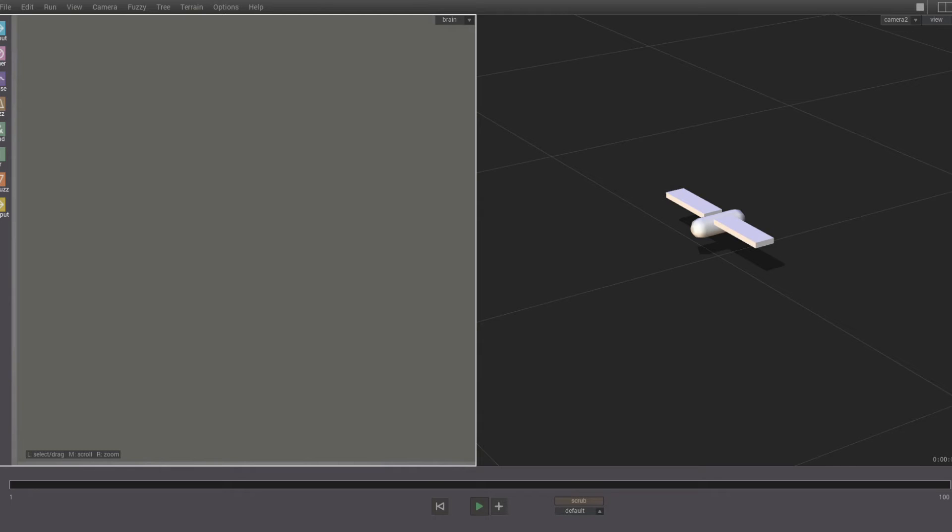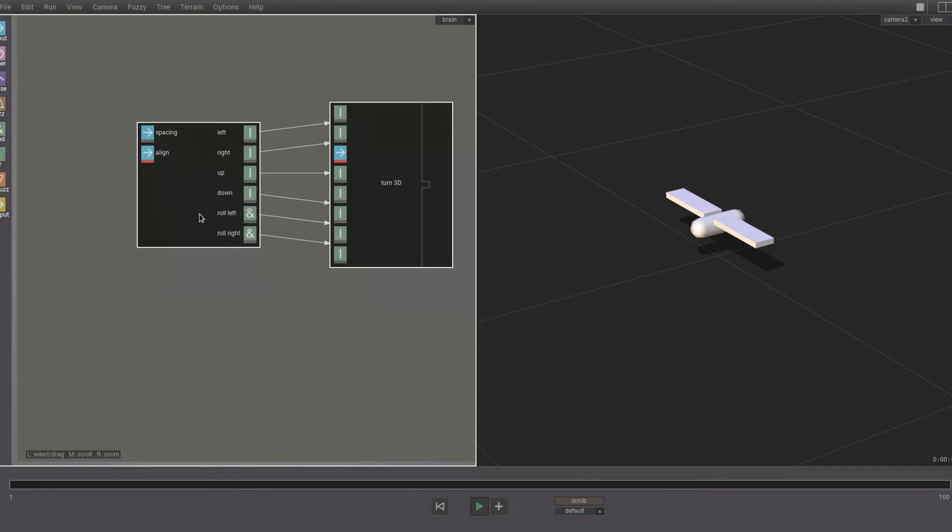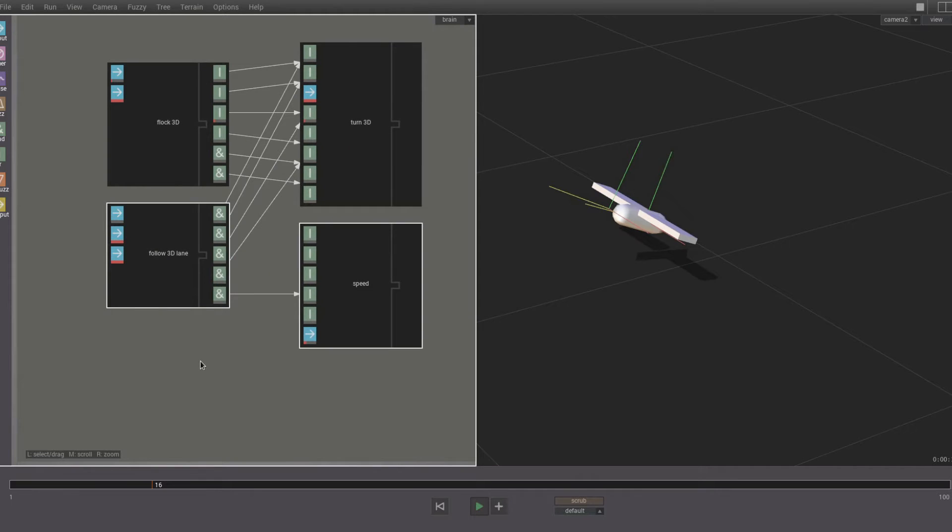In this video we show how easy it is to build agent brains using parts. This is a bird agent that has no brain. We add the flock part and Massive automatically adds any other parts that the flock part needs.